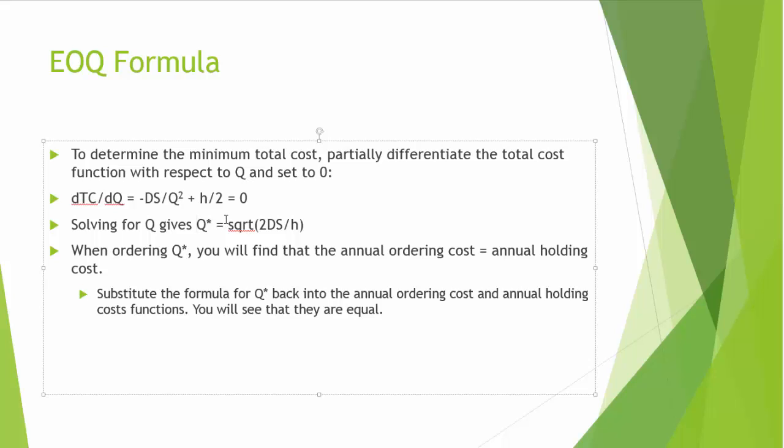Here's something interesting. When we order EOQ or Q star, the annual ordering cost will be equal to annual holding cost. To prove that, you can simply substitute the formula for Q star back into the formula for annual ordering and annual holding costs. And you will see that those two costs are equal when we order Q star or EOQ.